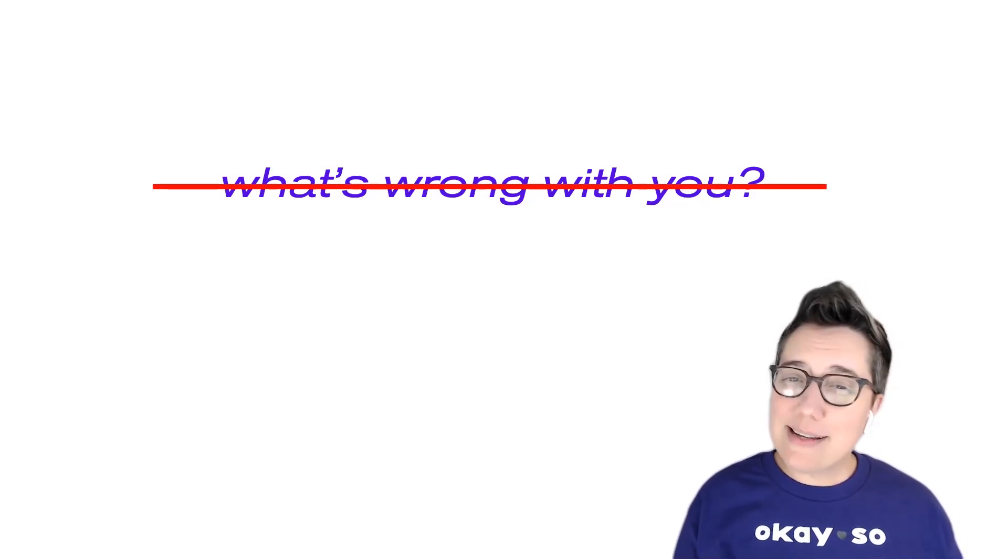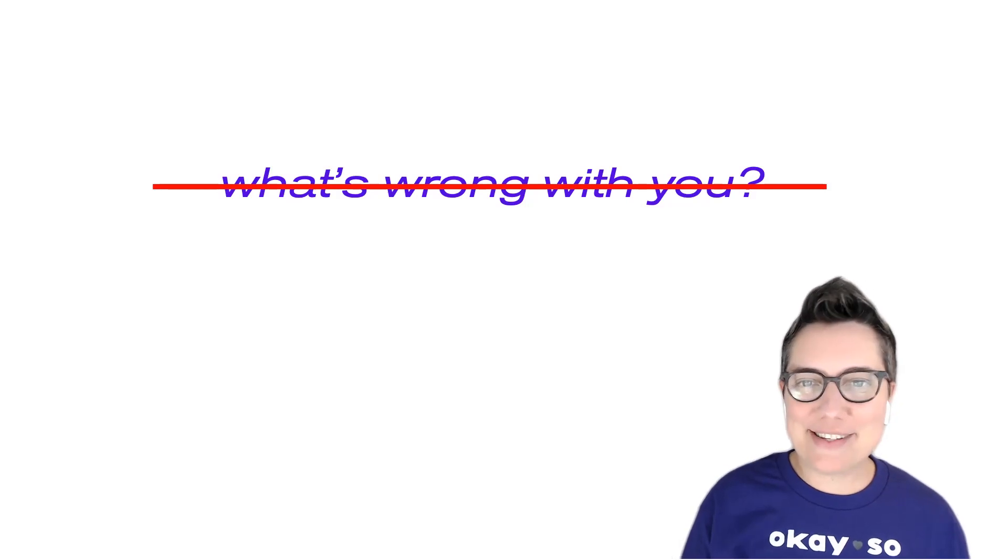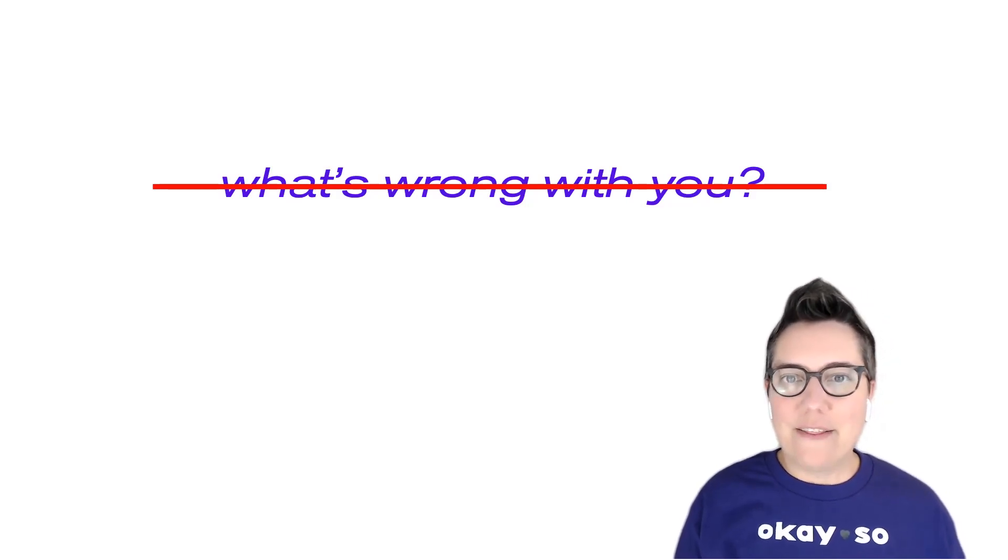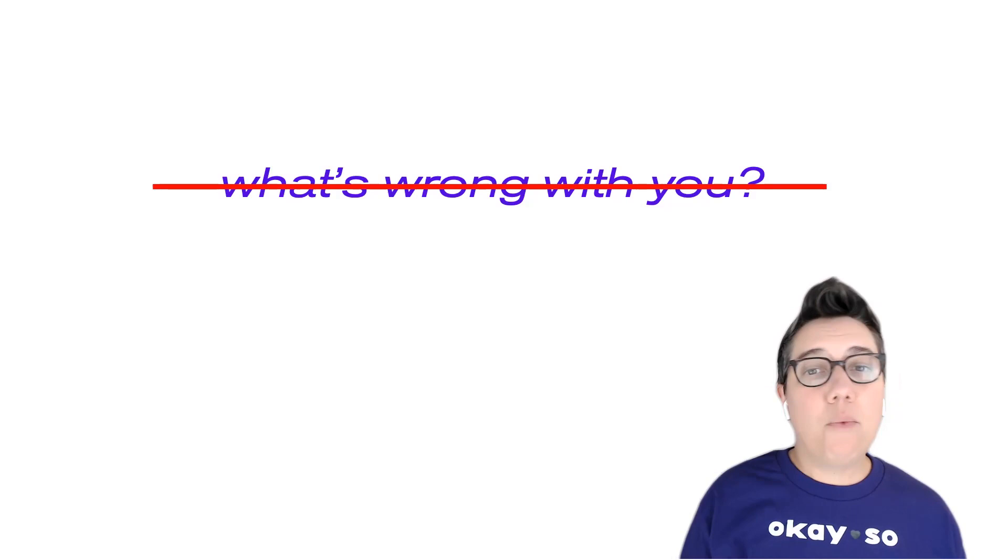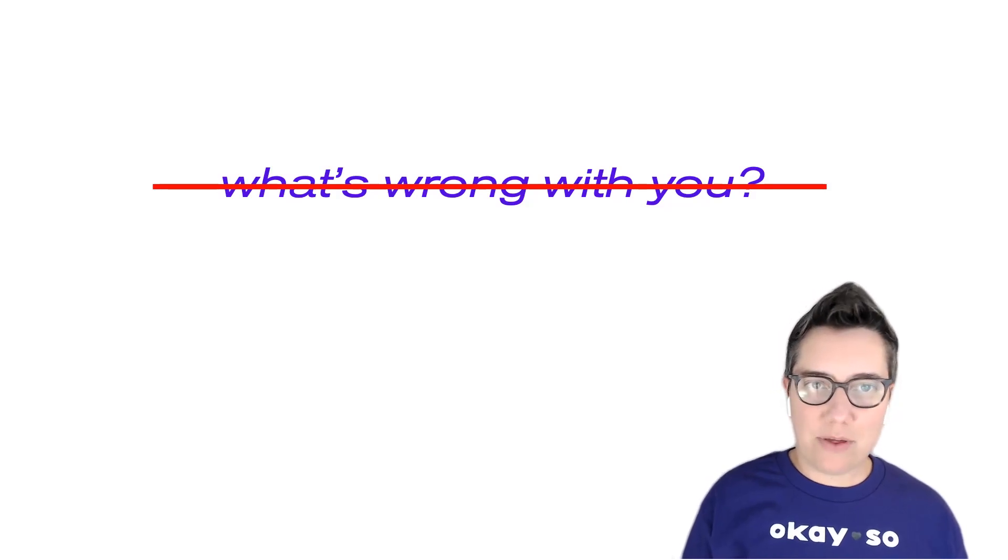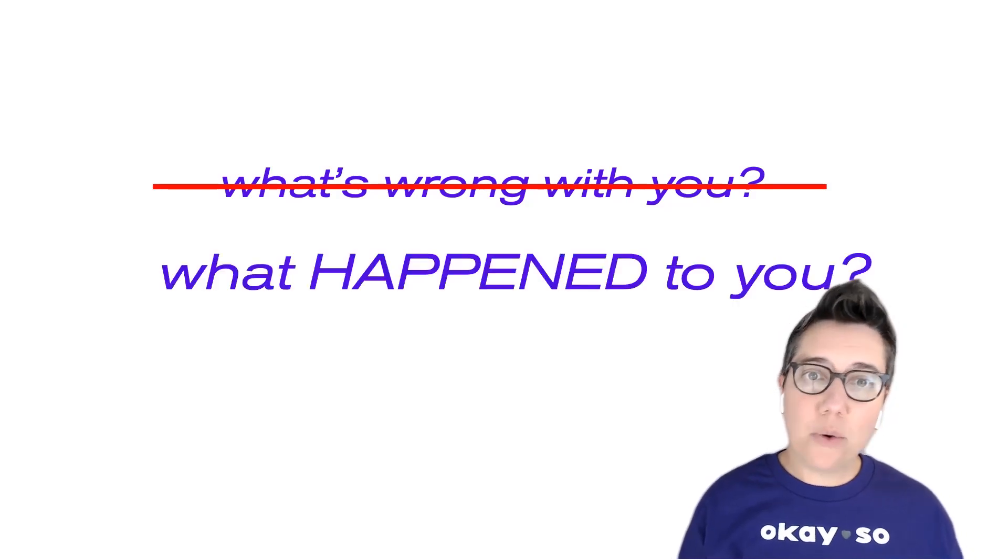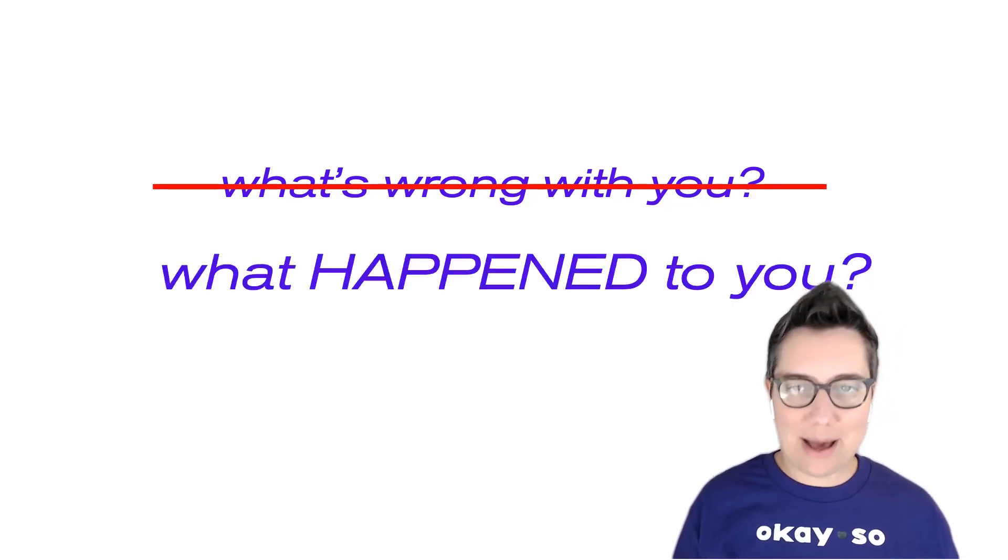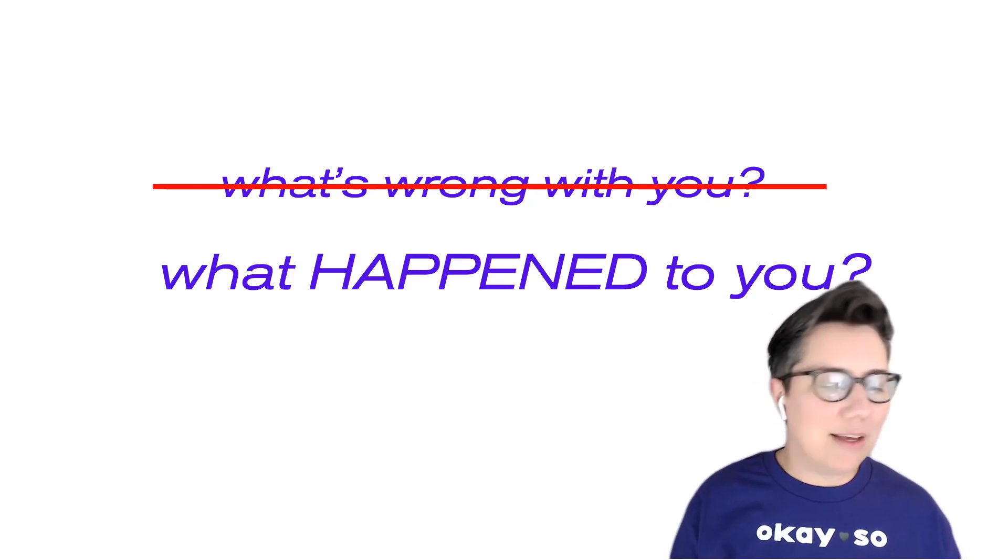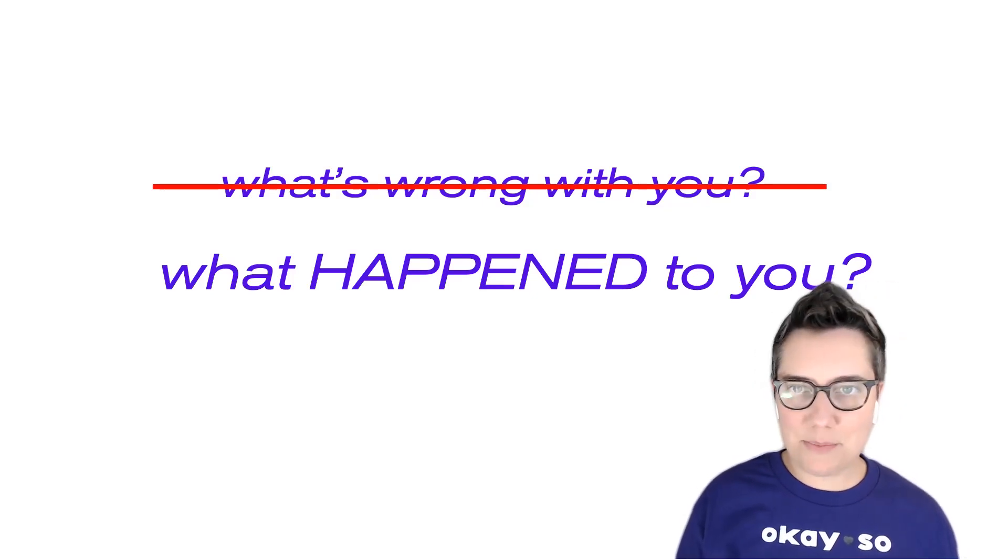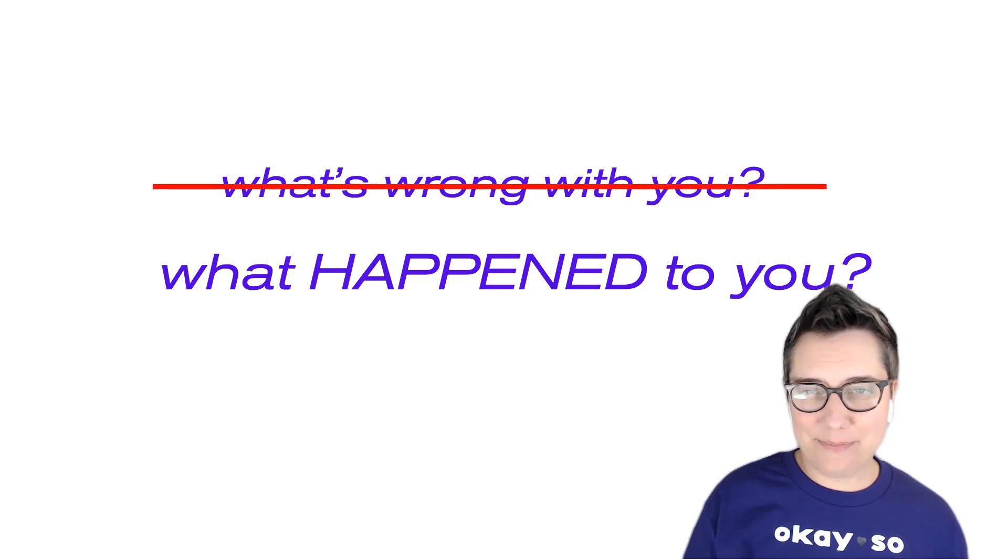It feels like it should be easy to make, but in practice it's harder than it seems. The shift that we're making is away from 'what's wrong with you' and towards 'what happened to you.' If you take nothing else from this training, I hope you take this.